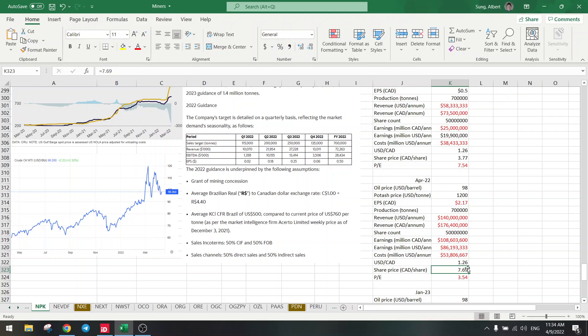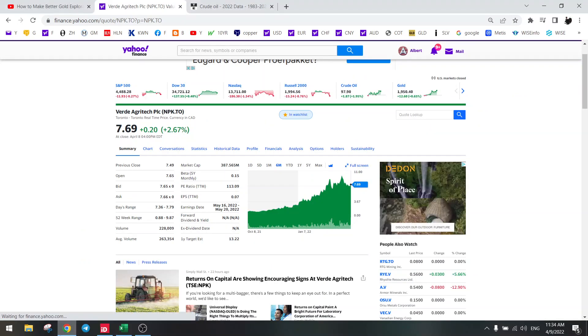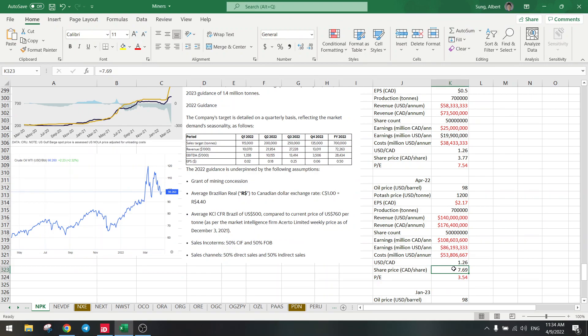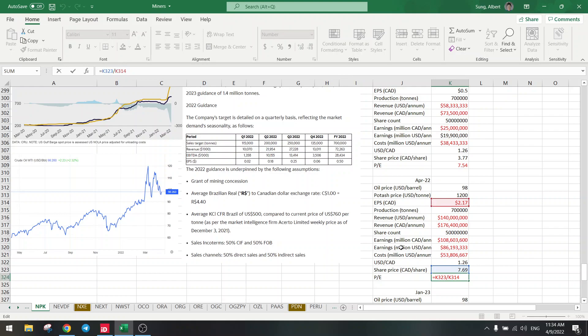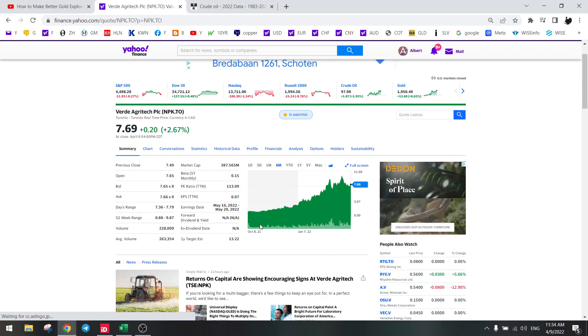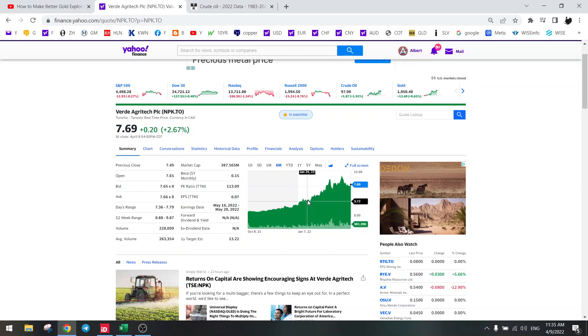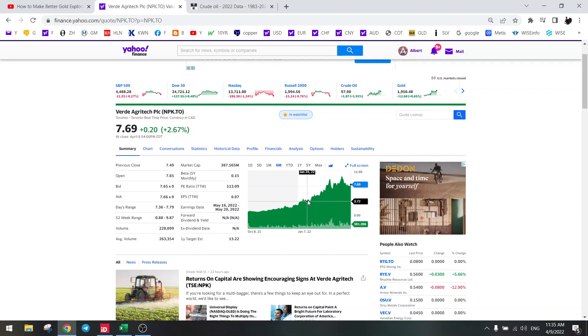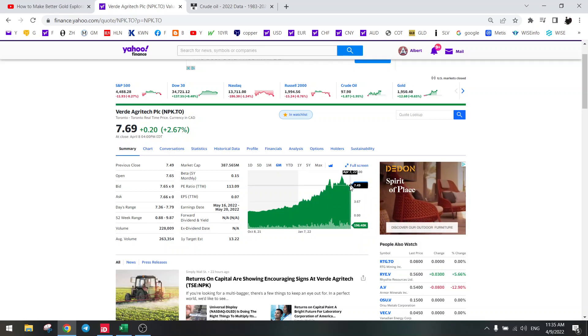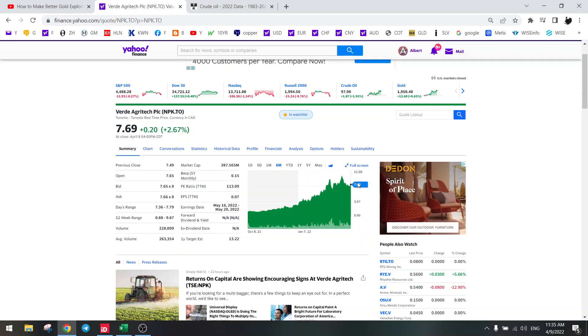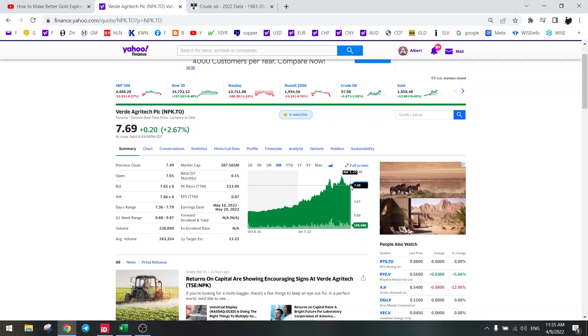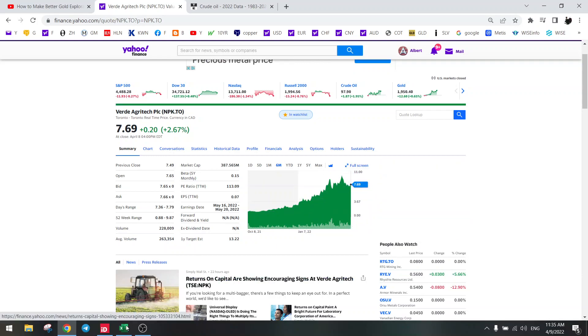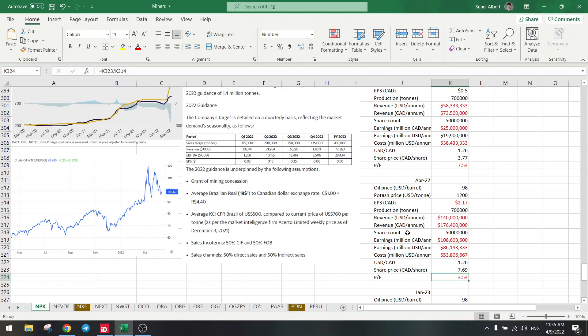Today the share price is $7.69, as you can see here. So what's the P/E ratio now? It's this divided by this, is three and a half. So actually, Verde Agritech today is cheaper than it was in January. If you can calculate and do math, Verde Agritech today at a higher price is actually cheaper than in January. Keep that in your mind, P/E ratio has gone down to three and a half.